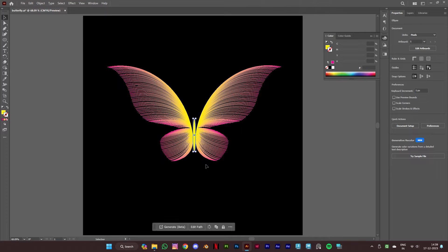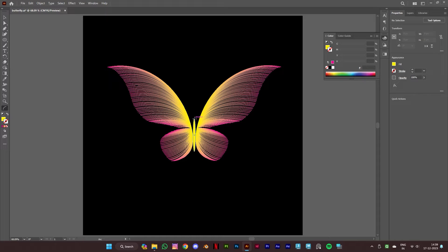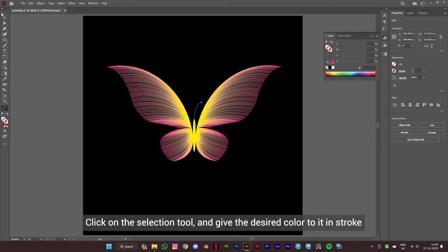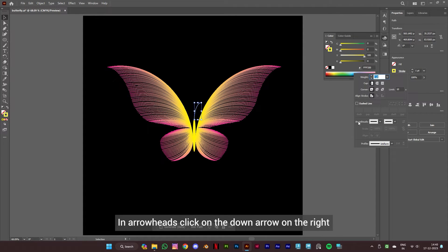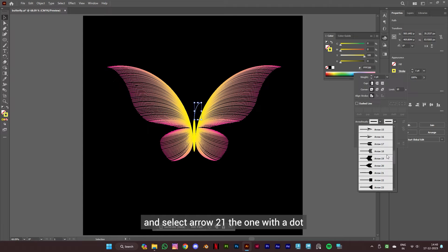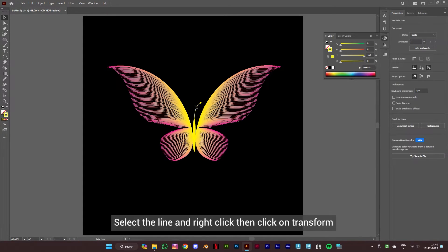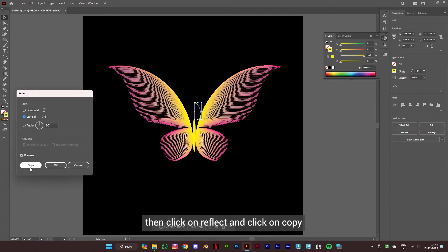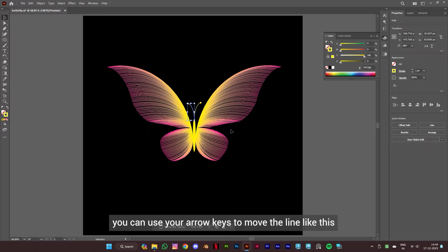Now let's select the arc tool again and make the antennas. This time there's no need to hold the tilde key, as we want only one line. Click on the selection tool, give it the desired color in stroke. Click on stroke, then in arrowheads click on the down arrow on the right and select arrow 21 — the one with a dot. Select the line, right click, then click on transform, then reflect, and click on copy. Now align it properly using your arrow keys to move the line.